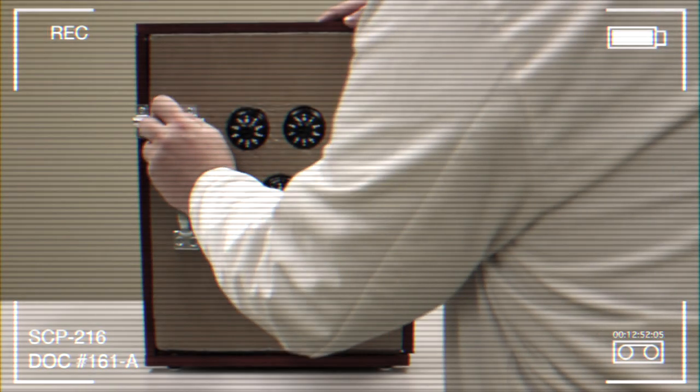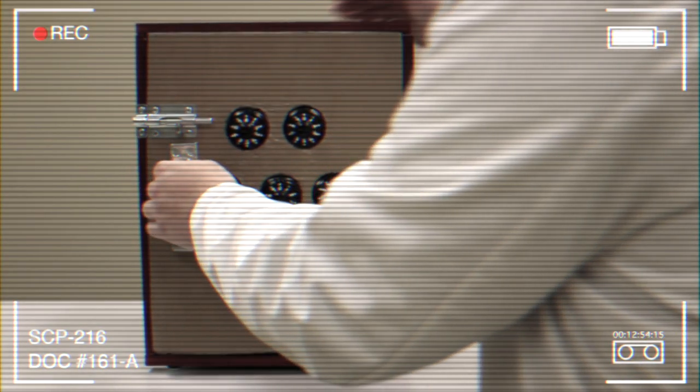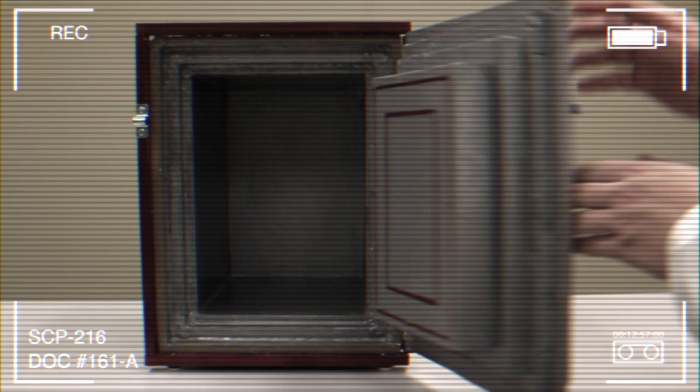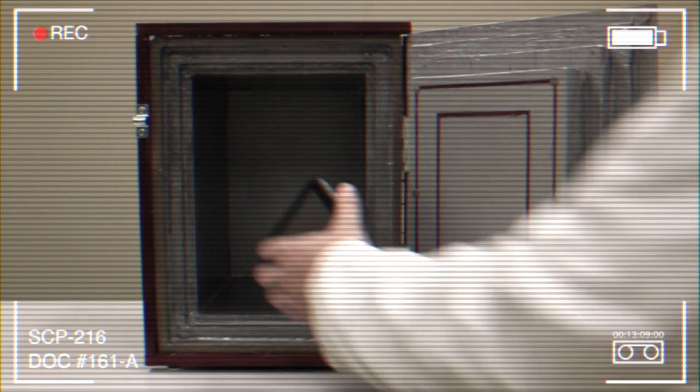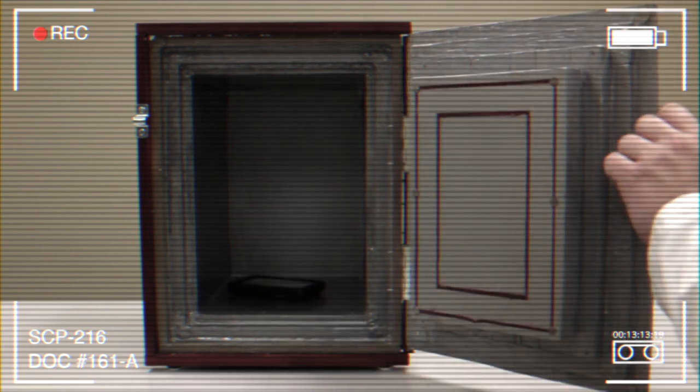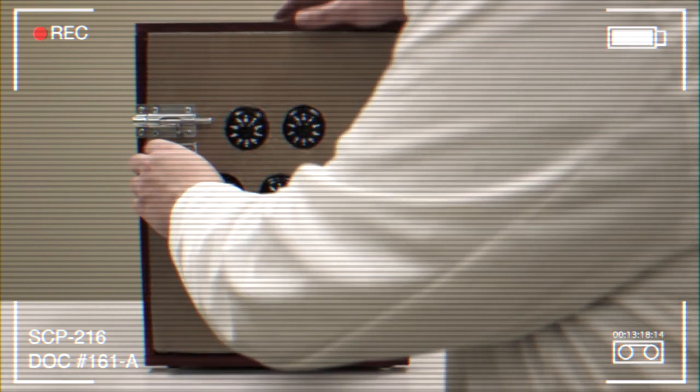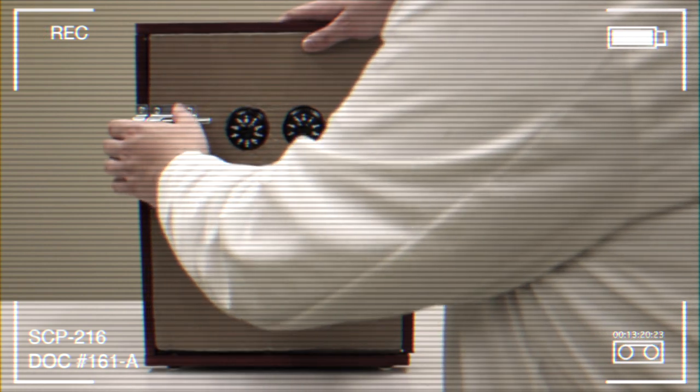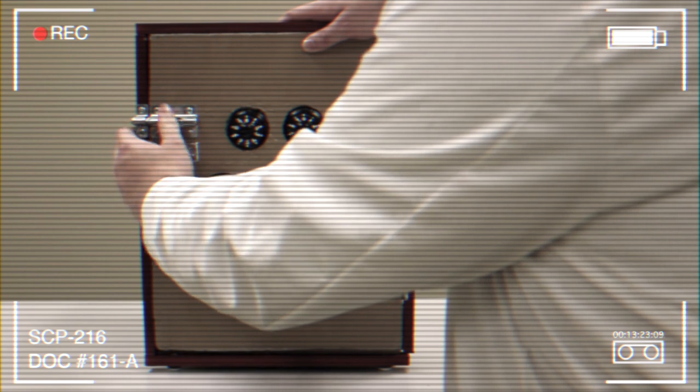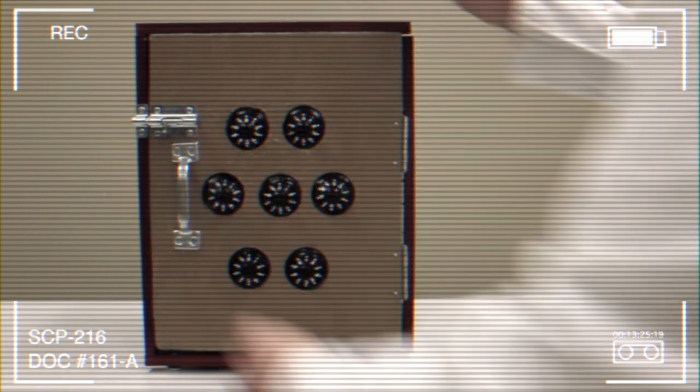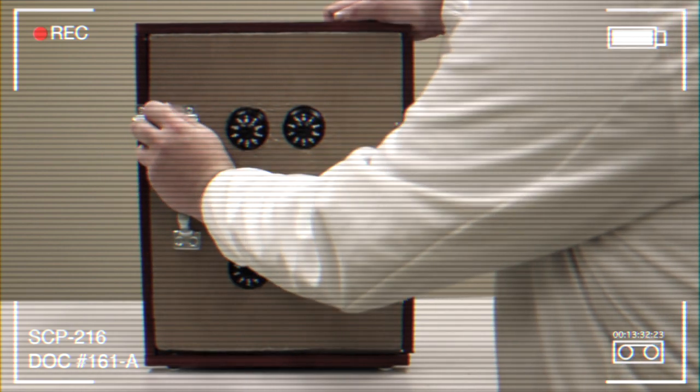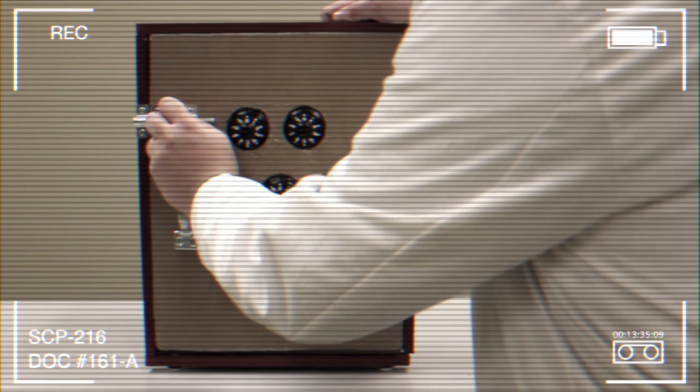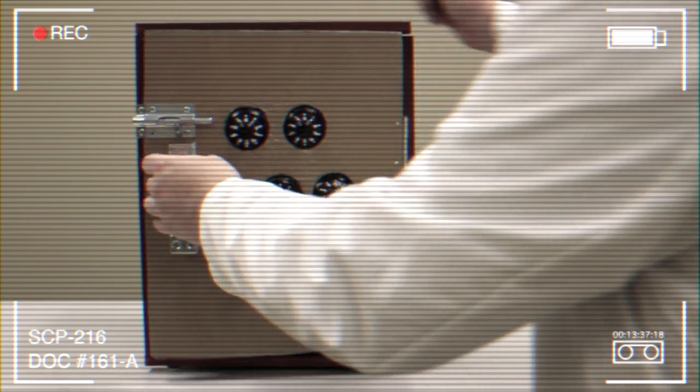Document number 161-A. Dr. F*** test log. Chamber 0-0-0-0-5-0-1. Confirmed to be empty, had one standard Foundation GPS unit placed inside it. When the chamber was sealed, GPS failed. Data from the unit upon retrieval showed that the satellite was unable to confirm source location during this time.